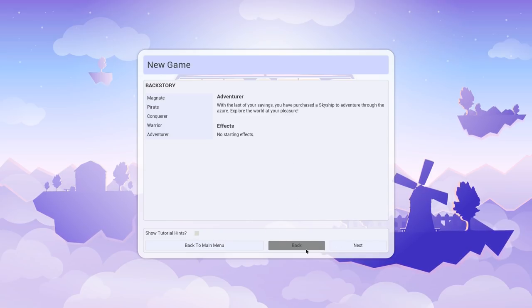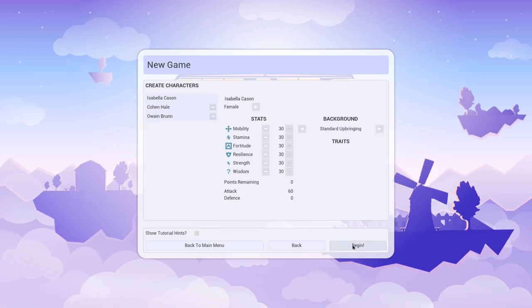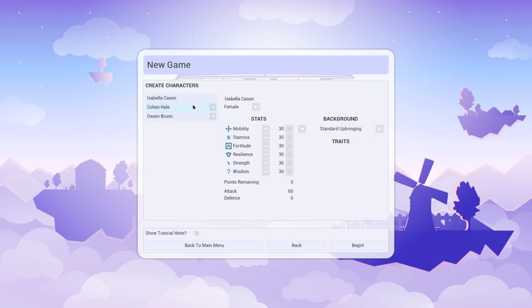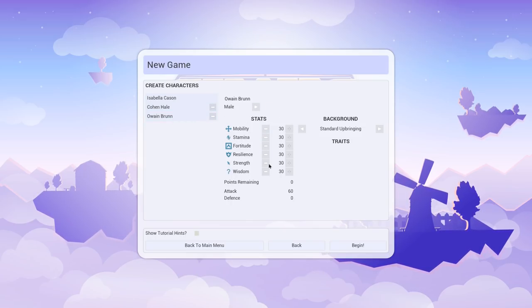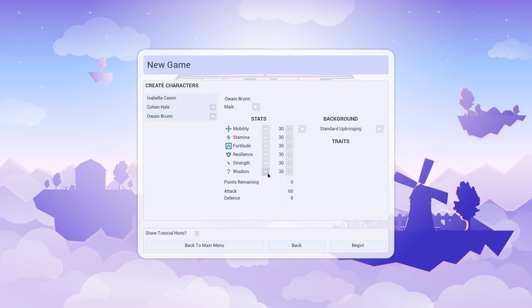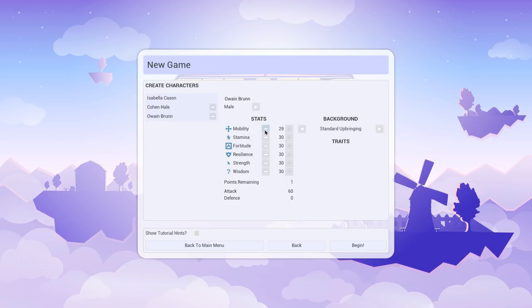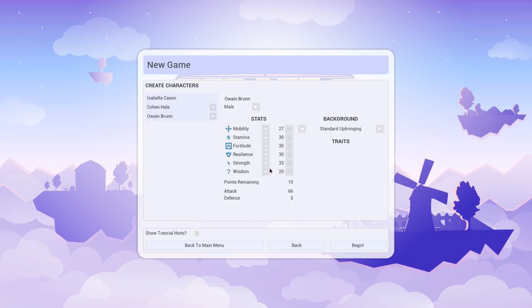We've got three crewmen to start with. We've got Isabella Kaysen, Cohen Hale, and Owen Broon. They all have different stats we can adjust. Let's say Owen here, maybe he should be our fighter, so we'll give him some strength.